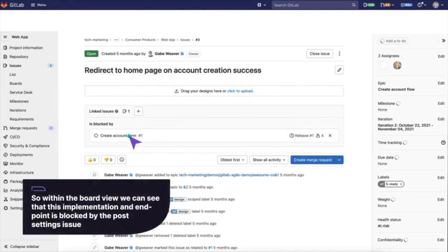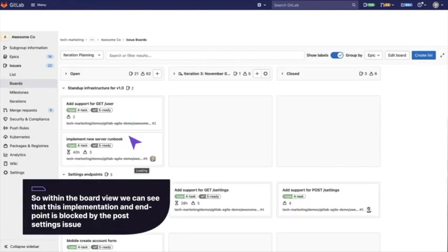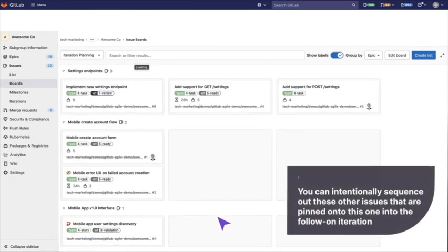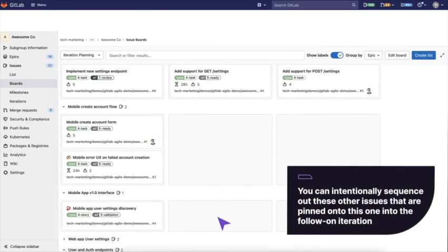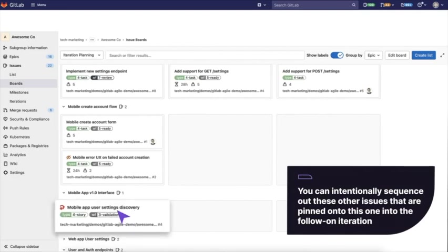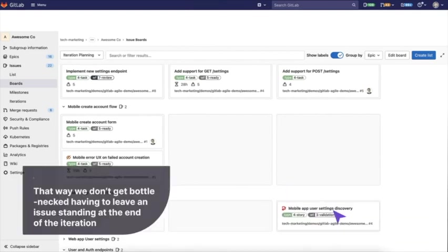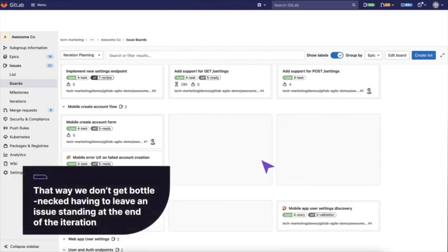So within the board view, we can see that this implementation and endpoint is blocked by the post settings issue right here. You can intentionally sequence out these other issues that are pinned onto this one into the follow-on iteration. That way, we don't get bottlenecked having to leave an issue standing at the end of the iteration.